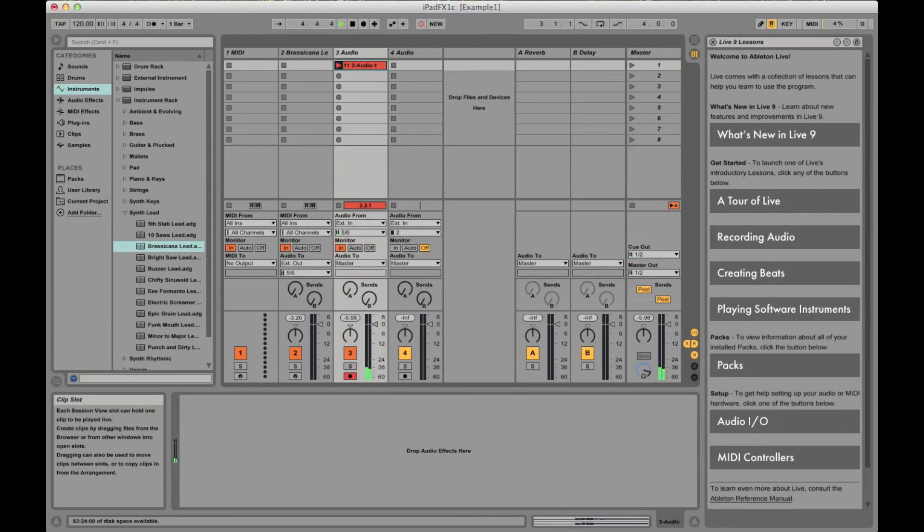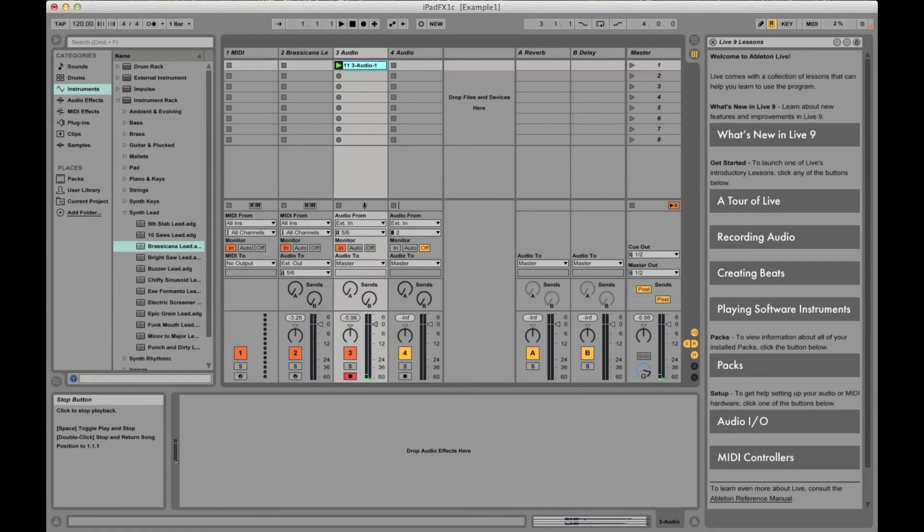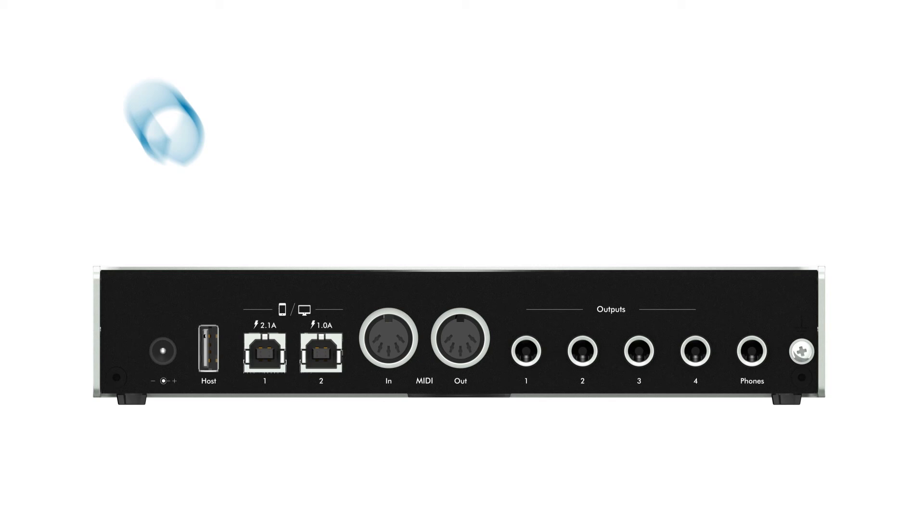Be sure to check the other tutorials in this series for more information on how to configure the patch bay and the mixer, and other details about the iConnect Audio 4+.